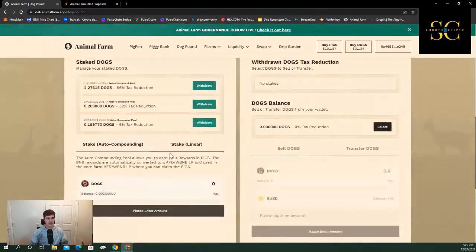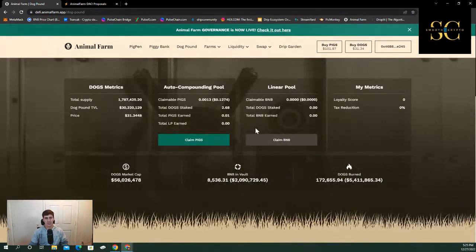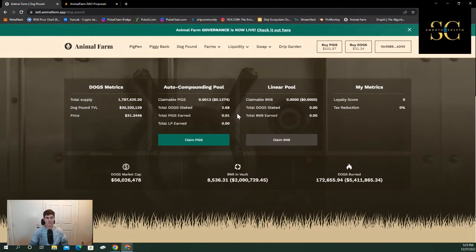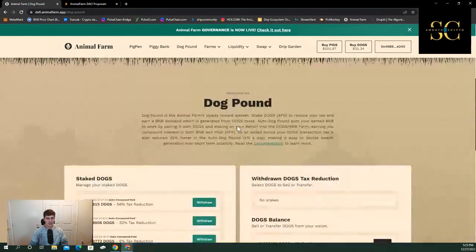This is my rewards from the farms. I don't have a big position in the farms. I don't have a big position in the dog pound.